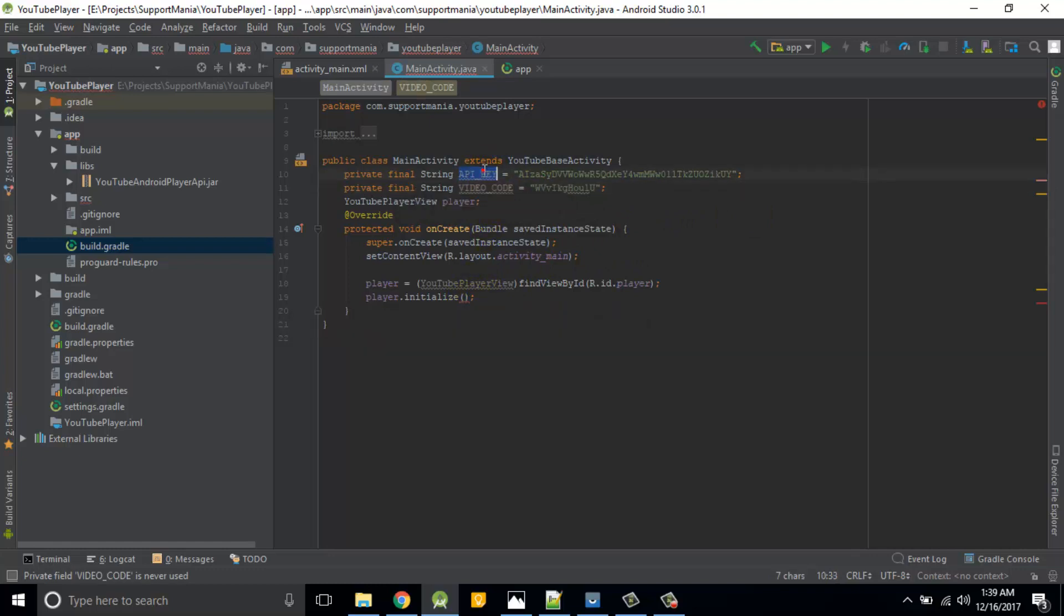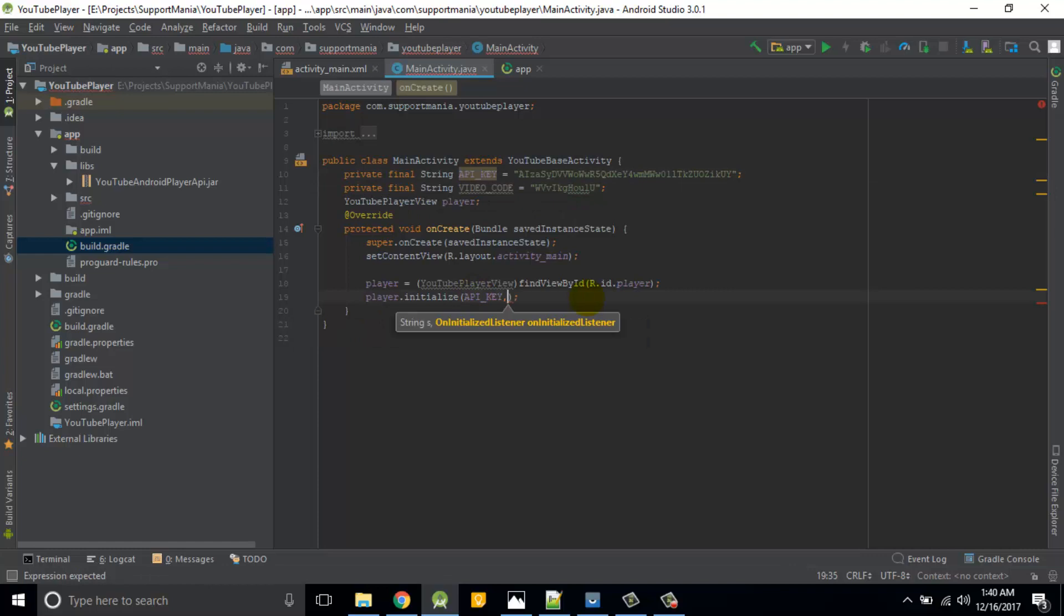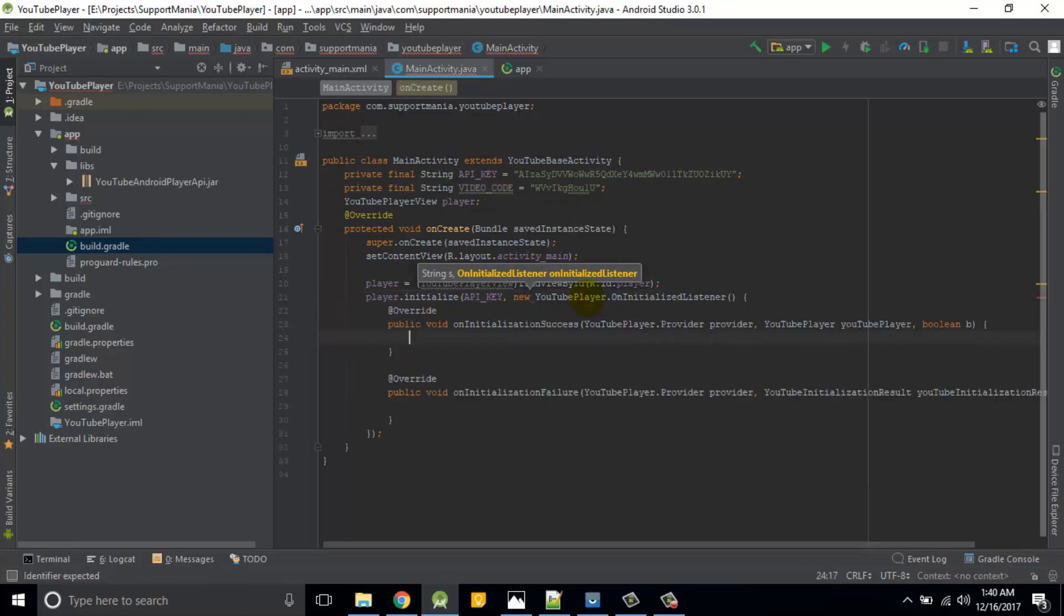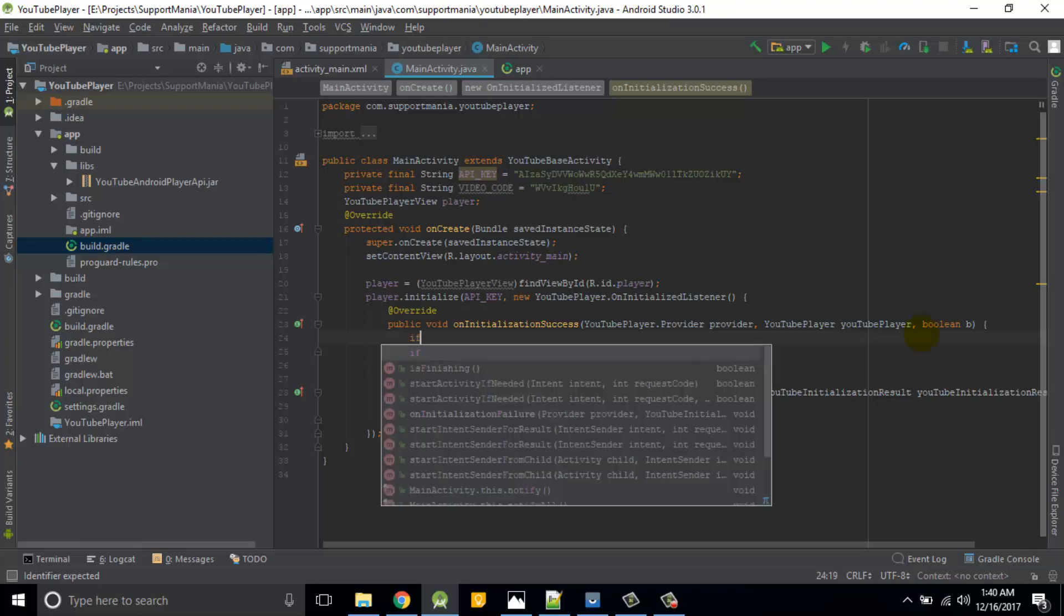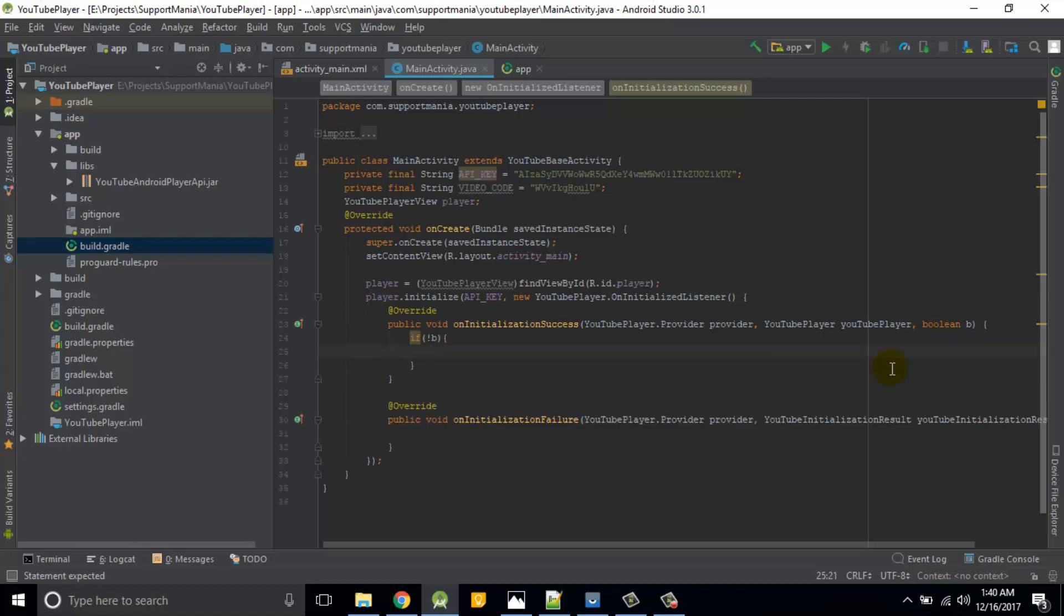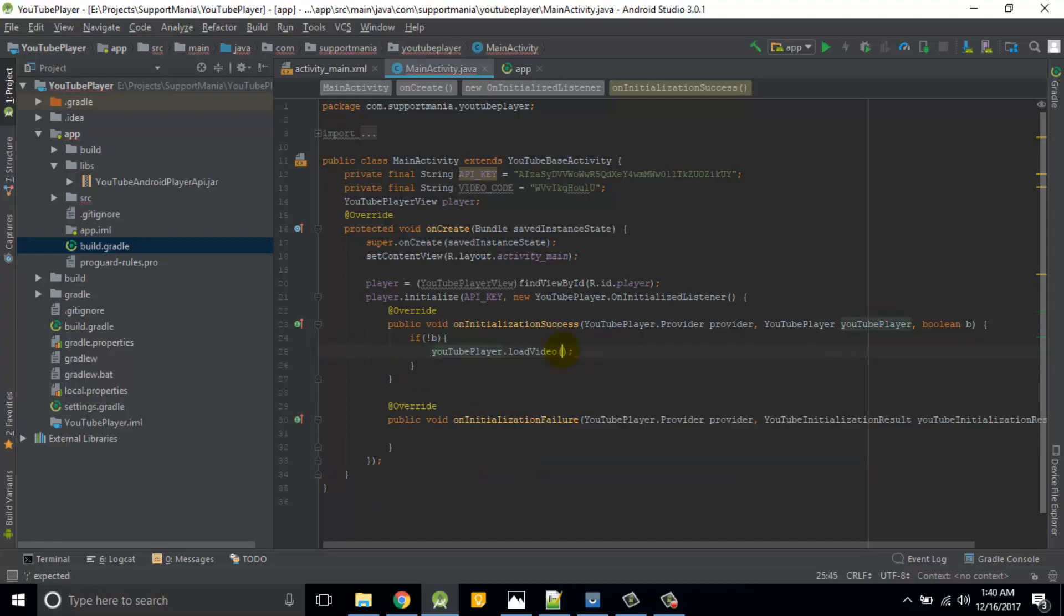So now my API key is ready. My first parameter is API key. I have added. Then my second parameter is on initialize listener. So new on initialize listener. So these two overridden functions are there, is for on initialize success and on initialize failure.